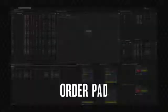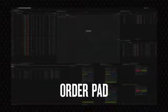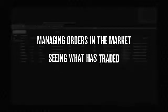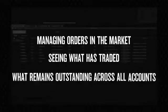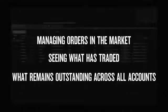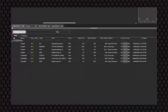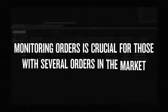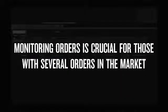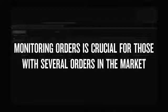Order pad. Managing your orders that are in the market, seeing what has traded and what remains outstanding across all of your accounts is a key feature of this widget. Firstly, selecting all of your accounts to be viewed in the time frame, you can group orders for easier management. Monitoring the orders that have transacted fully or partially, or those yet to be filled, is crucial for those with several orders in the market.